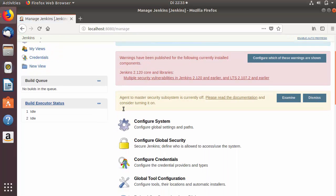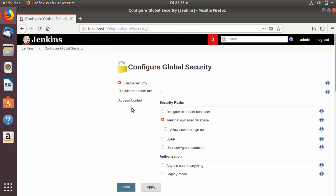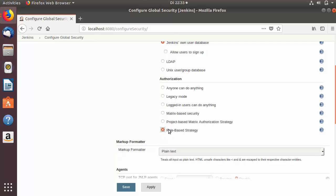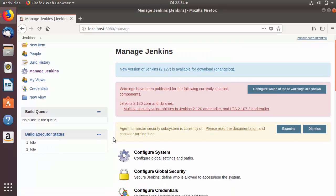Let's go to Manage Jenkins once again, and this time go to Configure Global Security. Once you are in the Configure Global Security section, make sure the option Enable Security is already checked. Then scroll down and in the Authorization section you will see a new option called Role-Based Strategy. This will appear after installing the role-based authentication strategy plugin. We are going to select this option and save it.